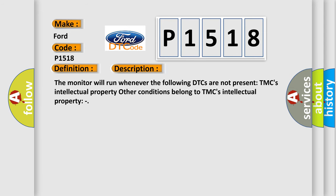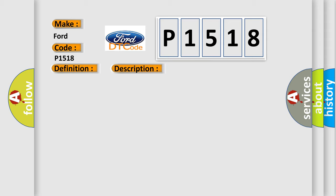The monitor will run whenever the following DTCs are not present. TMC's intellectual property; other conditions belong to TMC's intellectual property. This diagnostic error occurs most often in these cases: CAN communication system.